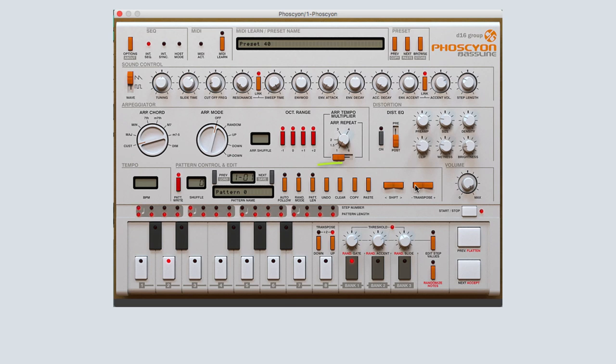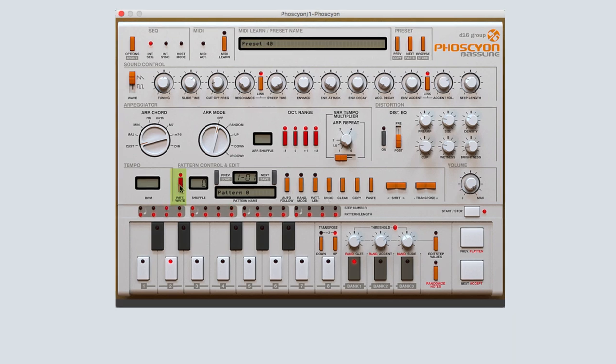To use any of the orange buttons like clear, undo, copy, and paste, pattern write must be engaged. Once you have input your pattern, click the red pattern write button to exit pattern write mode.